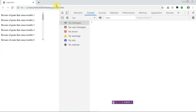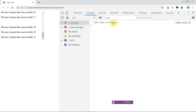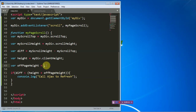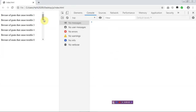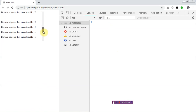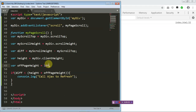Refresh and run that again — you'll see 'call page to refresh' triggered. With offPageHeight I can increase it; let me set it to 100. Now look at where the 'call page to refresh' fires — it triggers before the scroll even reaches the end. We can increase this to 200, 500, or any value you want.